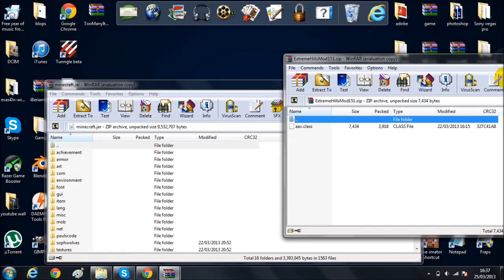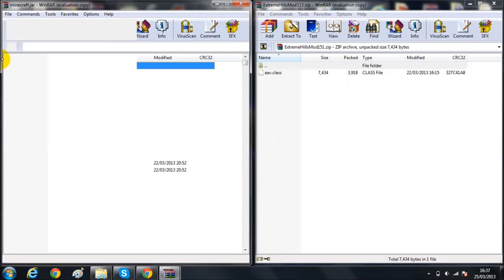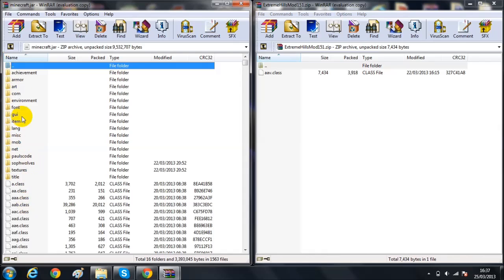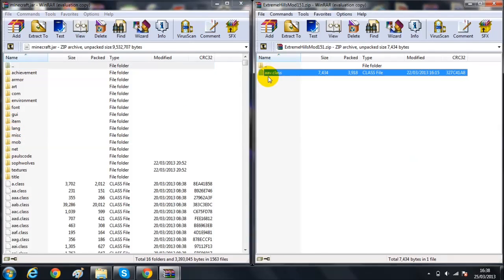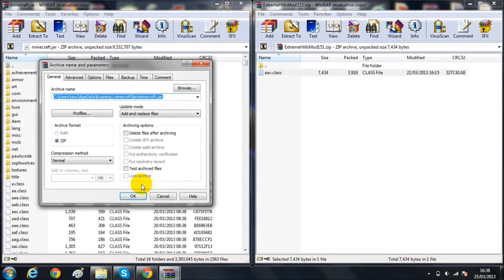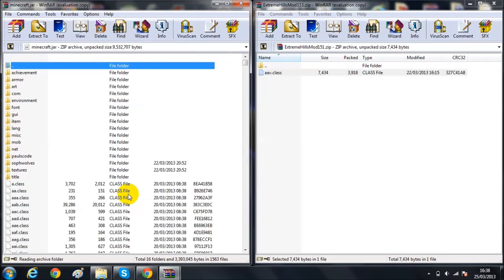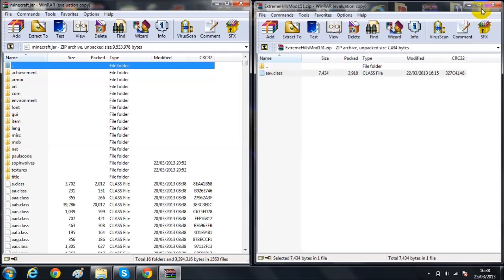So this is the mod right here on the right hand side and this is Minecraft. There will be a META-INF file here you want to just delete that. And then this is the only file, this is actually the simplest mod I've actually seen. So I just drag that across and then I think that is all.